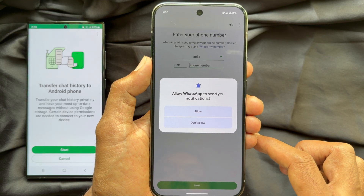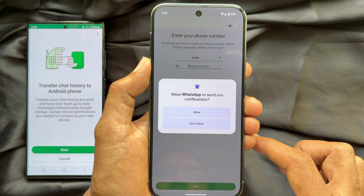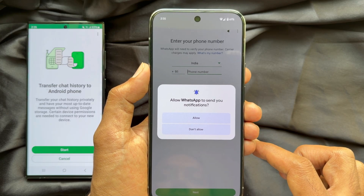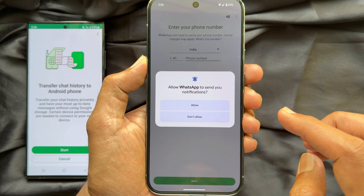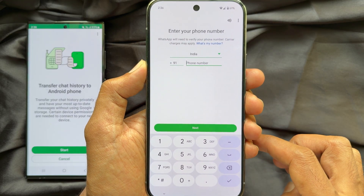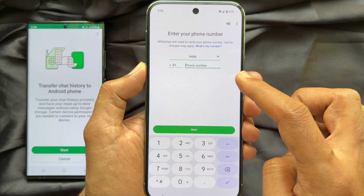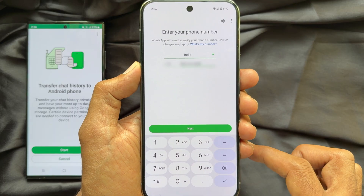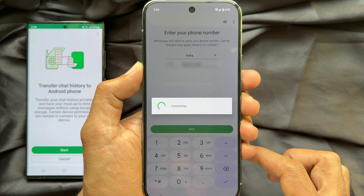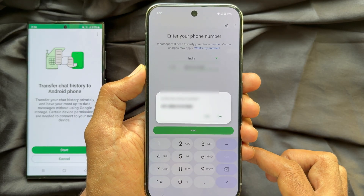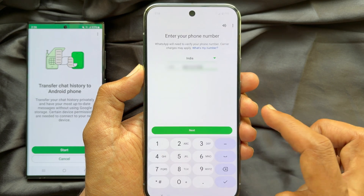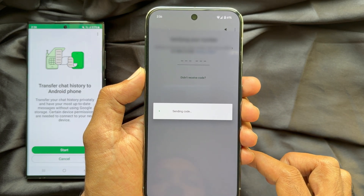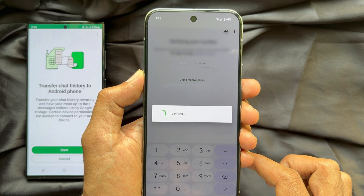Enter your phone number. If you need to change the country code, tap to select your country. Make sure your number is correct before tapping Next. Tap Allow, then enter the phone number that you are using on your old phone and tap Next. The SIM card is already transferred from the old phone. WhatsApp will send an SMS to your phone, and once detected, your number will be automatically verified.